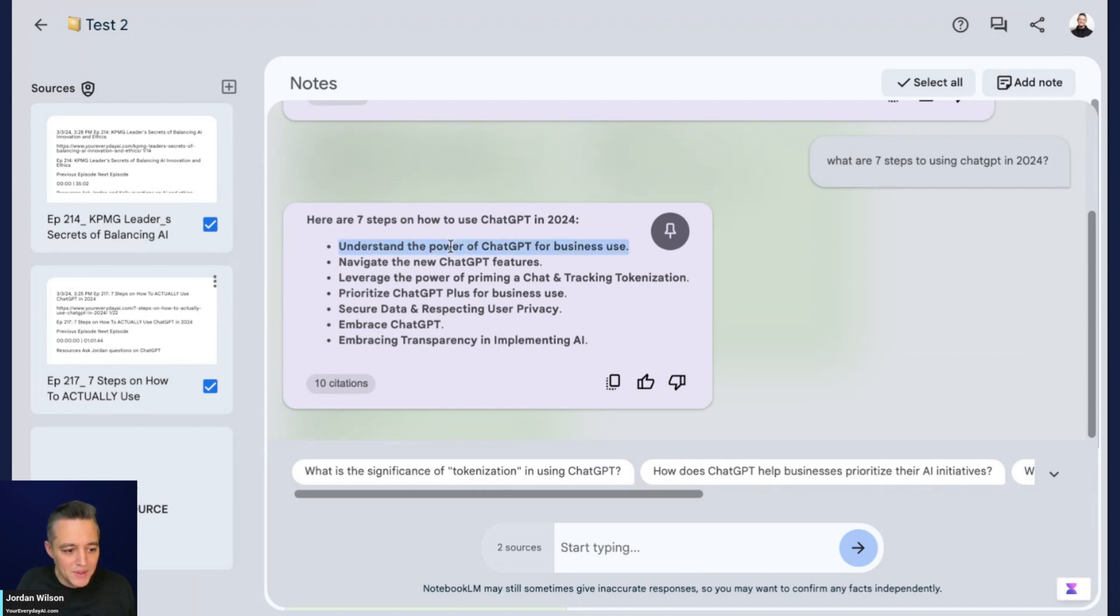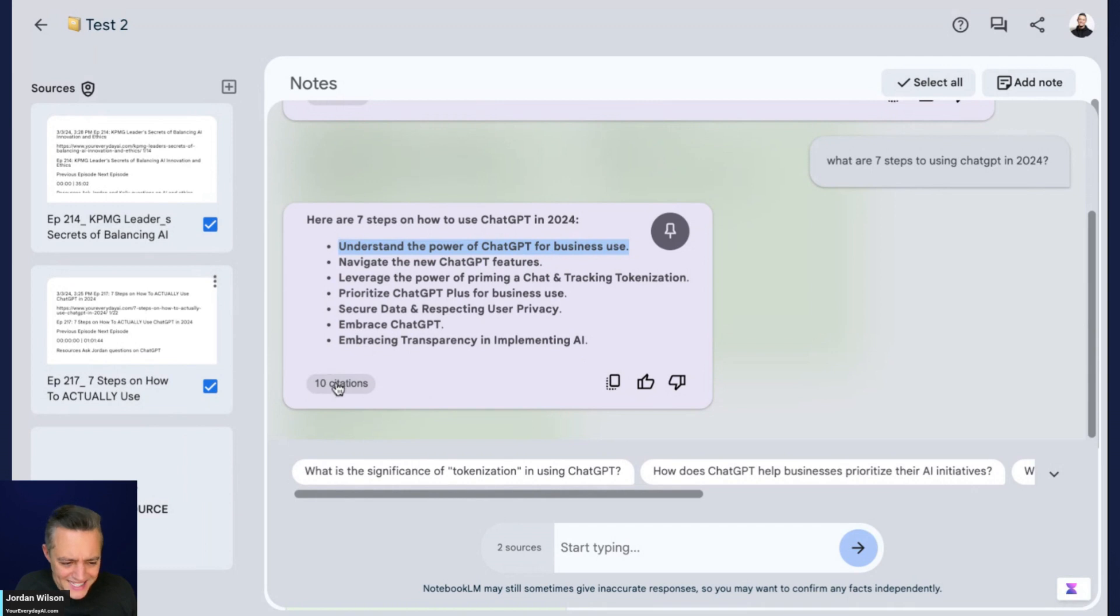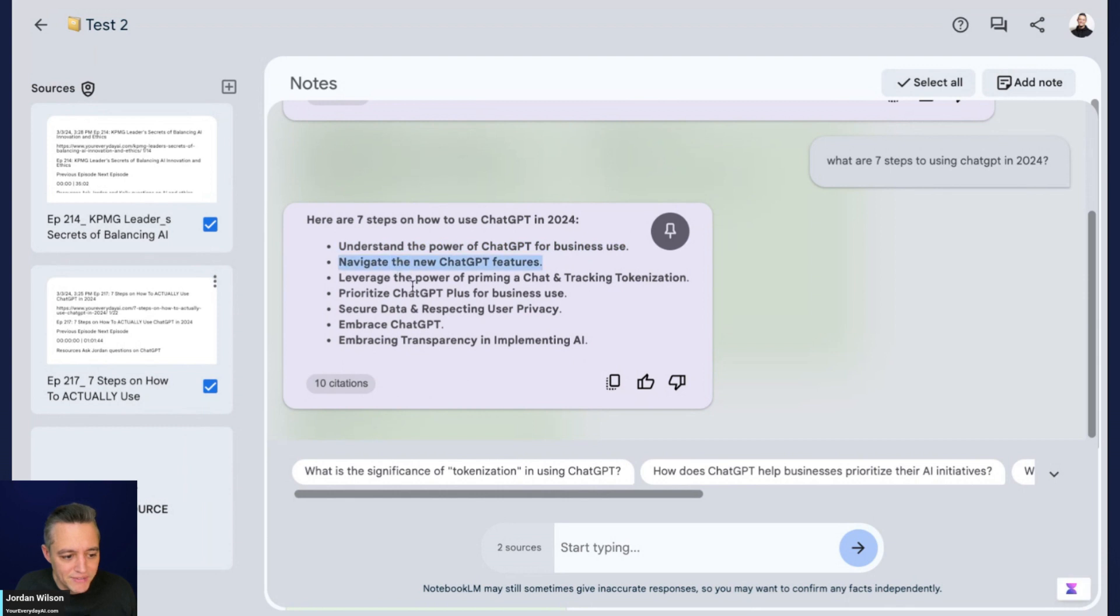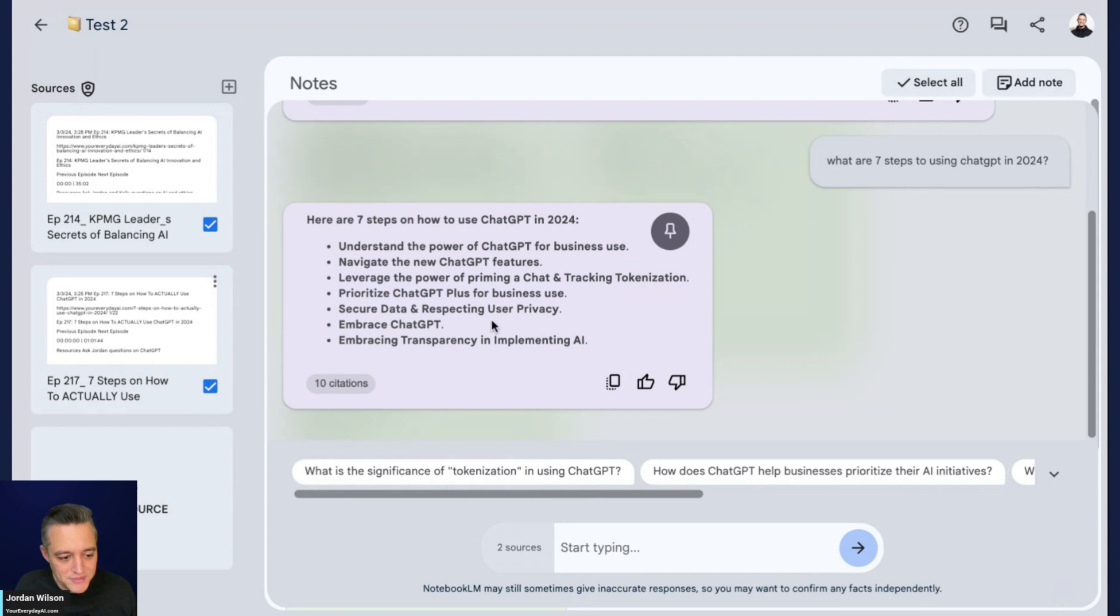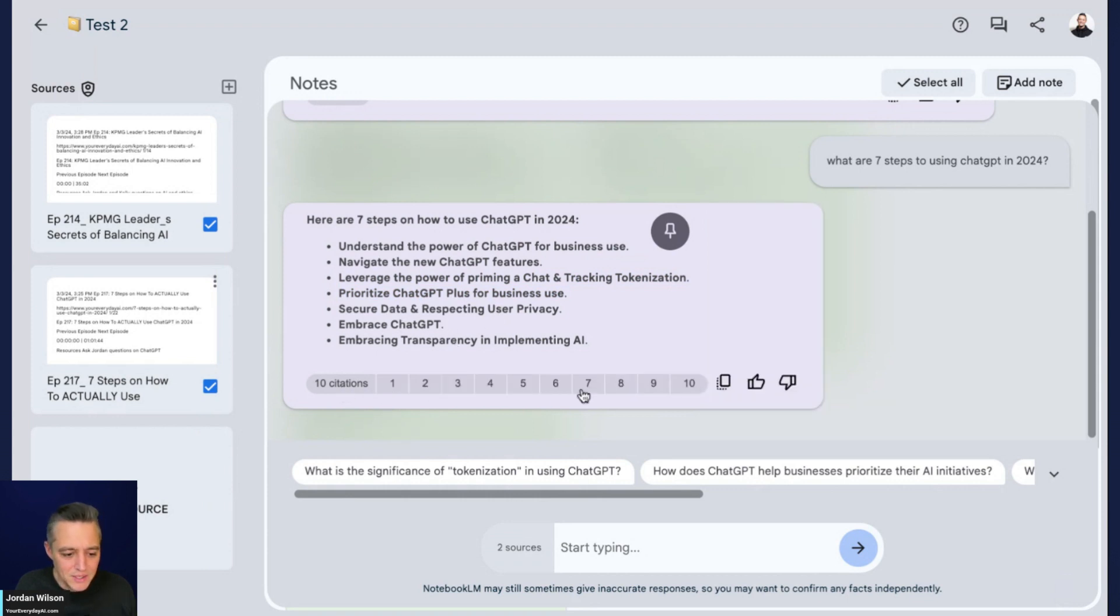I'm going to click these and ask what are the seven steps to using ChatGPT in 2024? If Google notebook LM is working correctly, it should find those seven steps and also source it. Here are the seven steps and then it says 10 citations. It says understand the power of ChatGPT for business use, navigate the new ChatGPT features, leverage the power of priming, prioritize ChatGPT plus for business use, secure data. So it kind of got it right, but it kind of didn't.